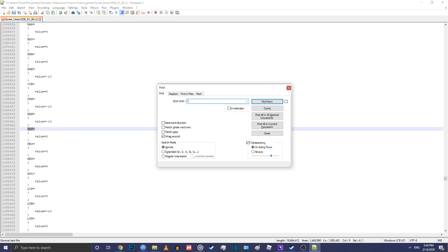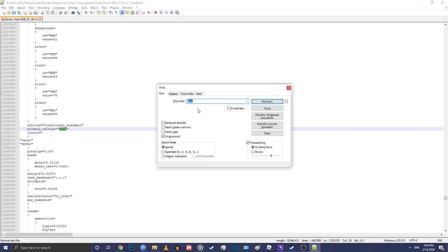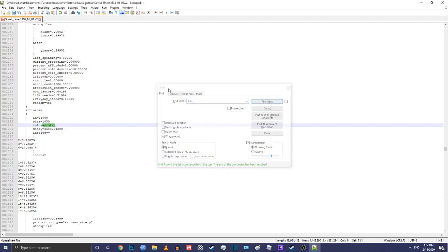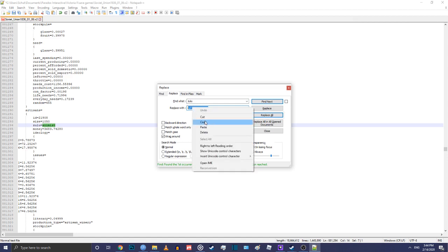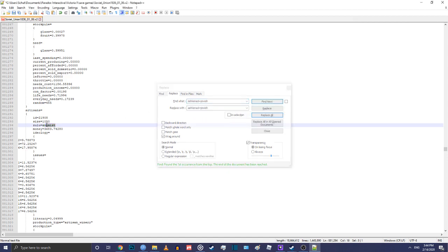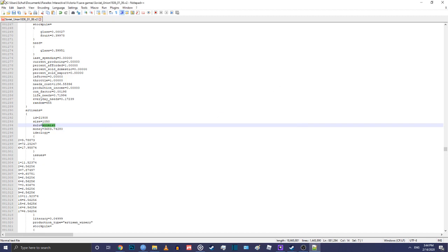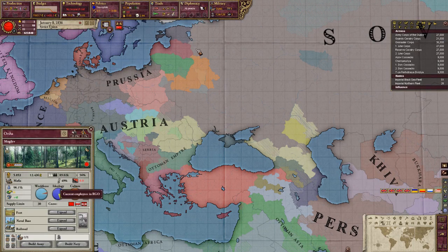I want to change most of the USSR to Ashkenazi Jewish. You need to open the Find Extra tab to get more options, and make sure the top bar has the ethnic group you want to remove and the bottom bar has the one you want to replace it with. Then hit Replace All. You can do this with a couple of cultures.